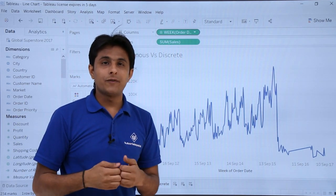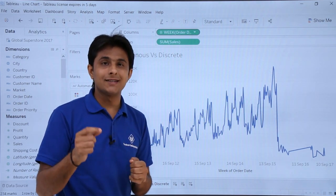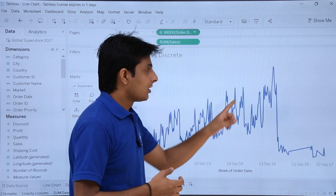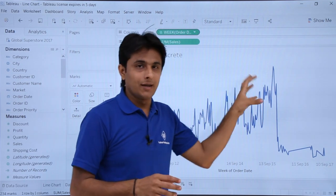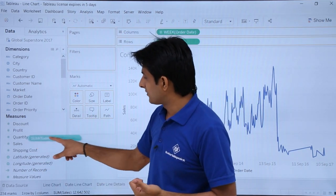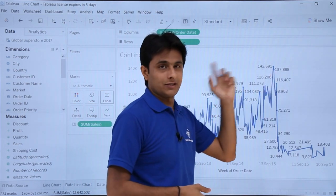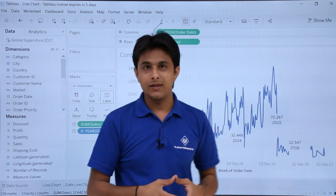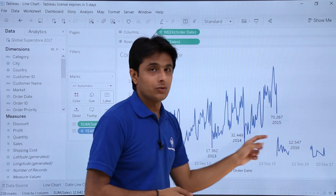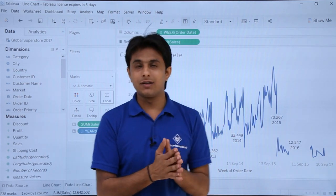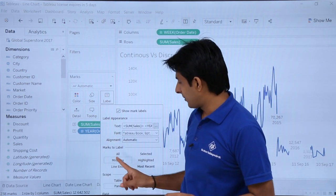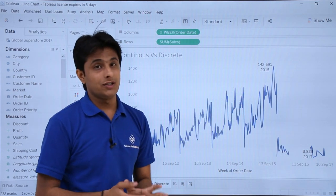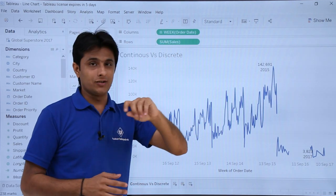Why is this useful? Suppose you're a manager at a sales company and want to find which year, month, and date had the highest sales. You can easily identify it on the continuous chart. To make it readable, add 'Sales' to labels — the highest sales was 142,691. To also show which date, add 'Order Date' to labels. Use the label option to show only minimum and maximum — and you'll see in 2015 was the highest, and in 2017 at a particular date was the lowest sales.